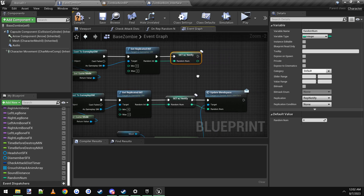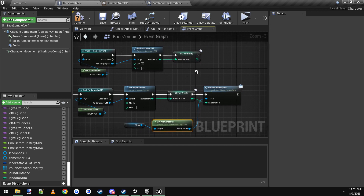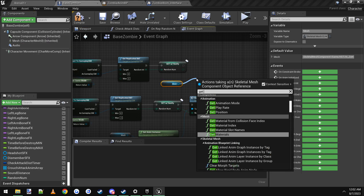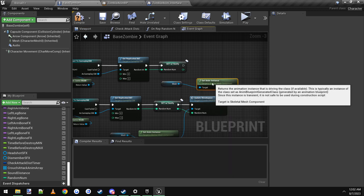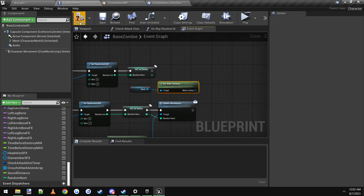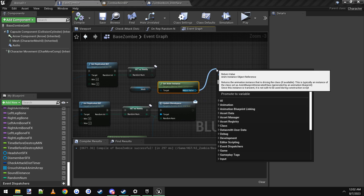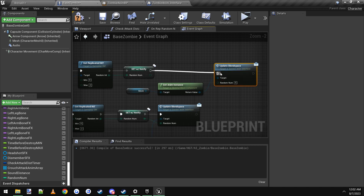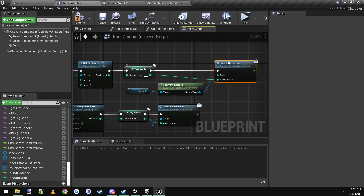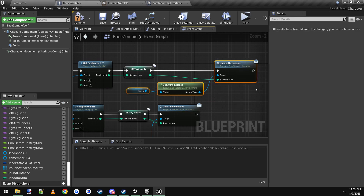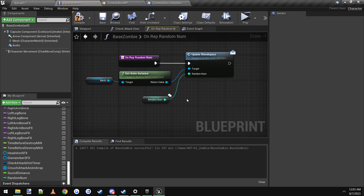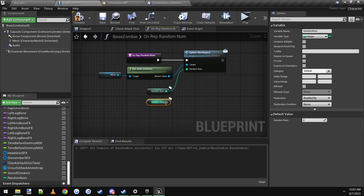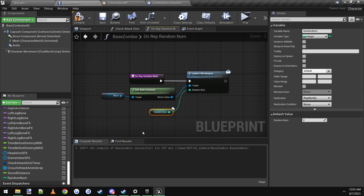Drag the random num variable into the graph, set it to whatever random number gets selected. Then take the zombie mesh component, drag it in, drag off and say Get Anim Instance — this is where we call the Update Blend Space event we made inside the animation blueprint. You can see it says Message in parentheses. Connect it up, connect random num to the random num input. Then copy those three nodes, double-click the Set With Notify, and paste those nodes inside, connecting the random number in.